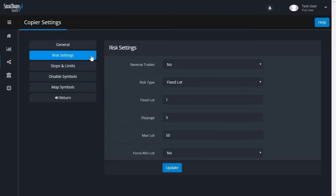You can adjust the Max Lot setting, which caps the maximum allowed lot size on each copied trade on the Send To account. You can also set Force Min Lot, which means if the lot size is too small and not valid, it will adjust to the lowest valid lot size.